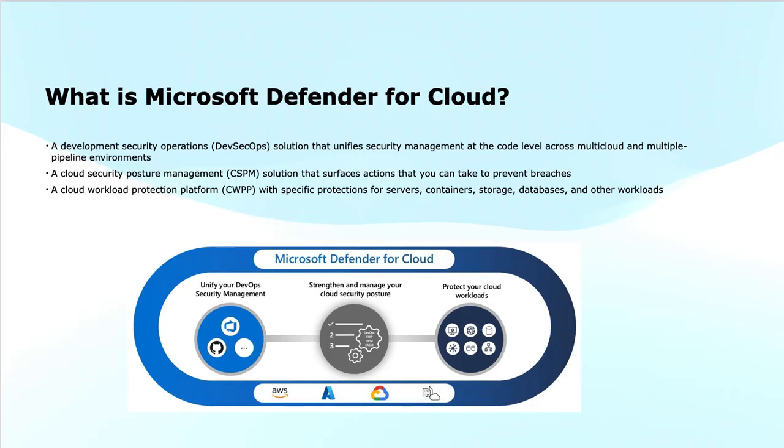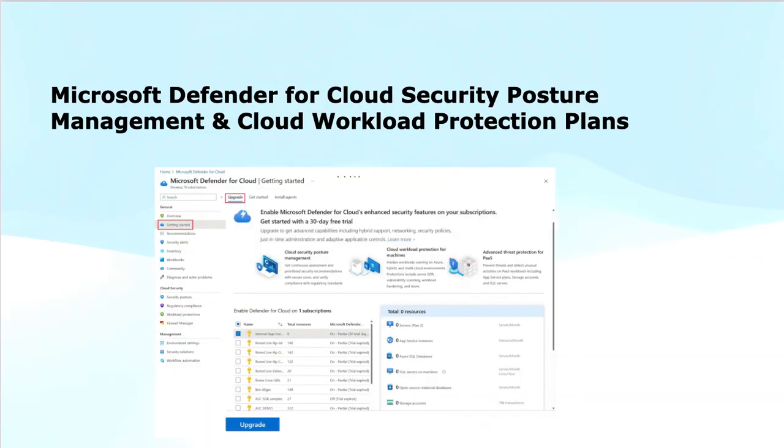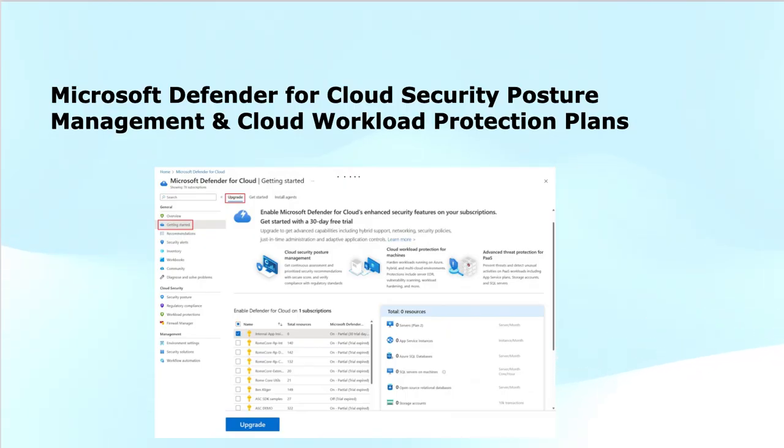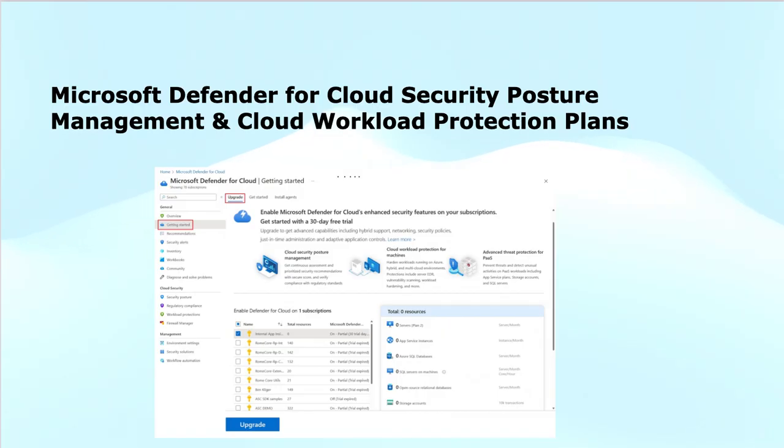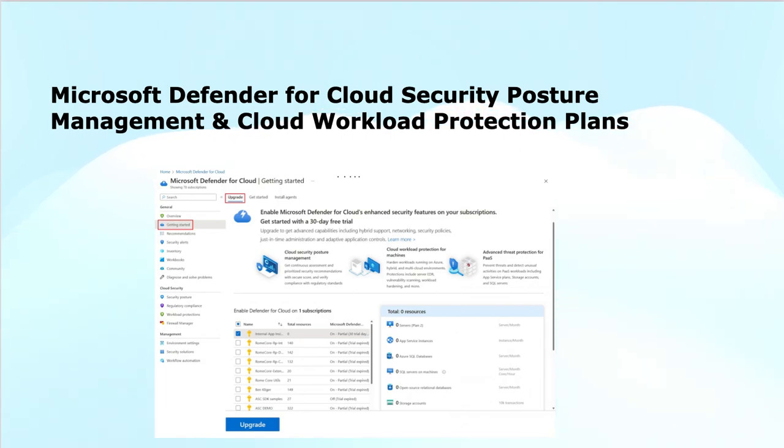Microsoft Defender for Cloud offers two main plans to enhance cloud security. Number one is CSPM—cloud security posture management. The security posture management plan helps you continuously assess and improve your cloud security posture by identifying any misconfigurations, vulnerabilities, and compliance gaps across cloud resources. It provides recommendations to strengthen security and reduce risk.